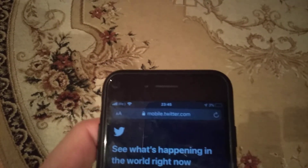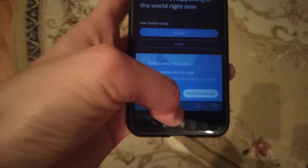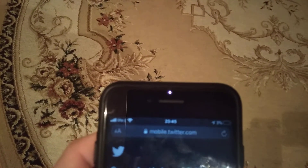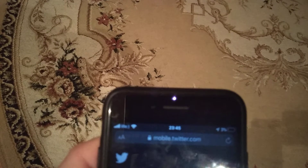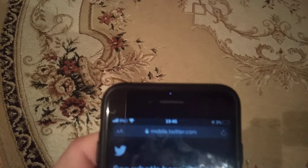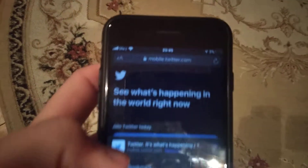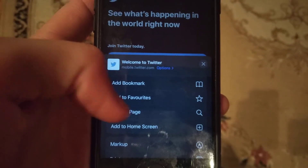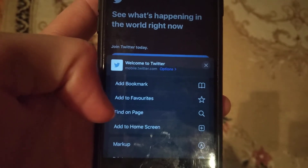Just click here on this button, and now you just need to scroll down.